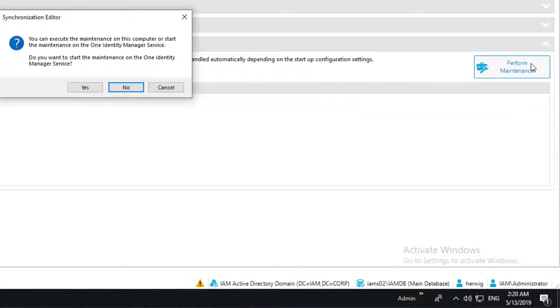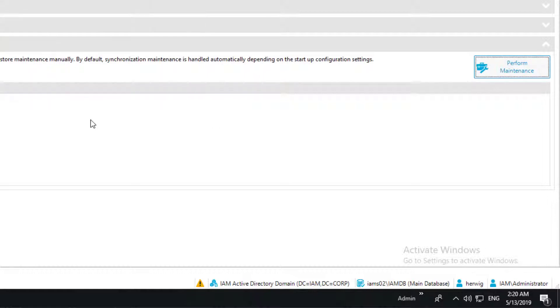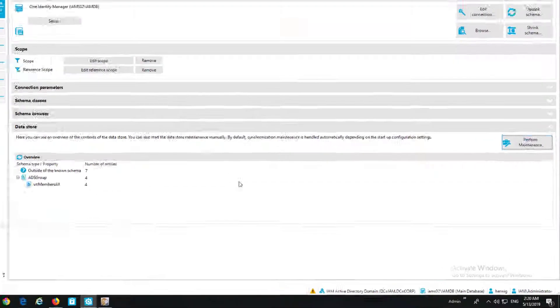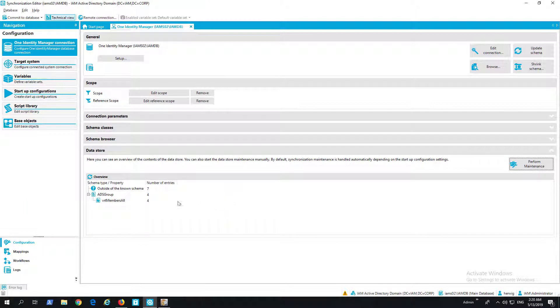Therefore I can just hit here on the perform maintenance button and can just let the synchronization engine solve these problems. And a little bit later once all the steps are performed then hopefully they are gone.